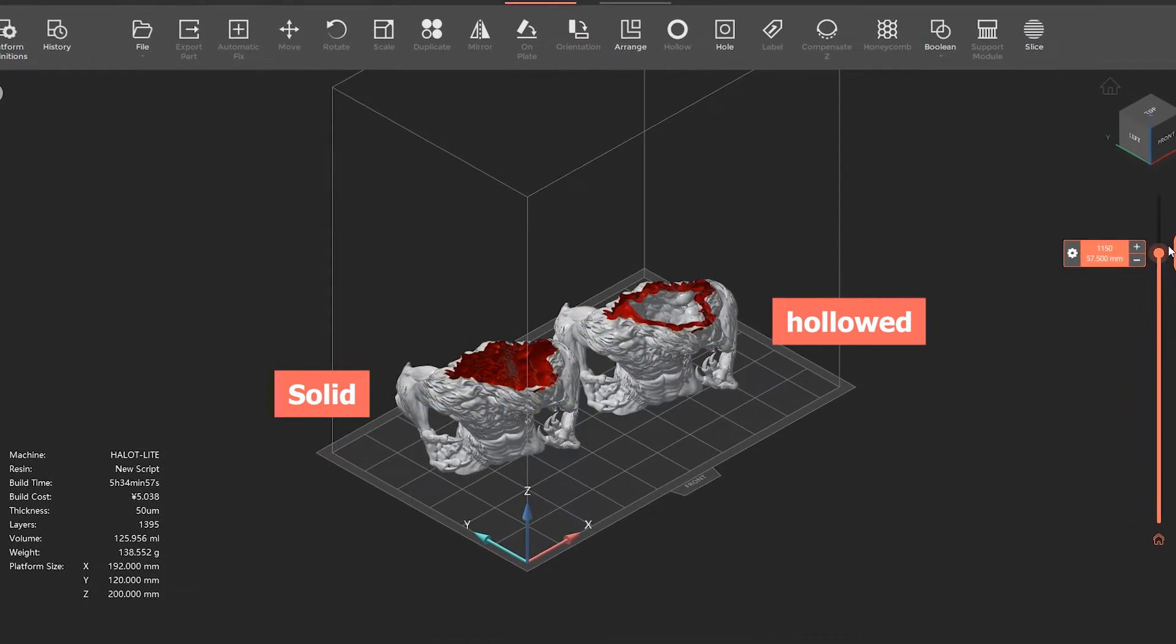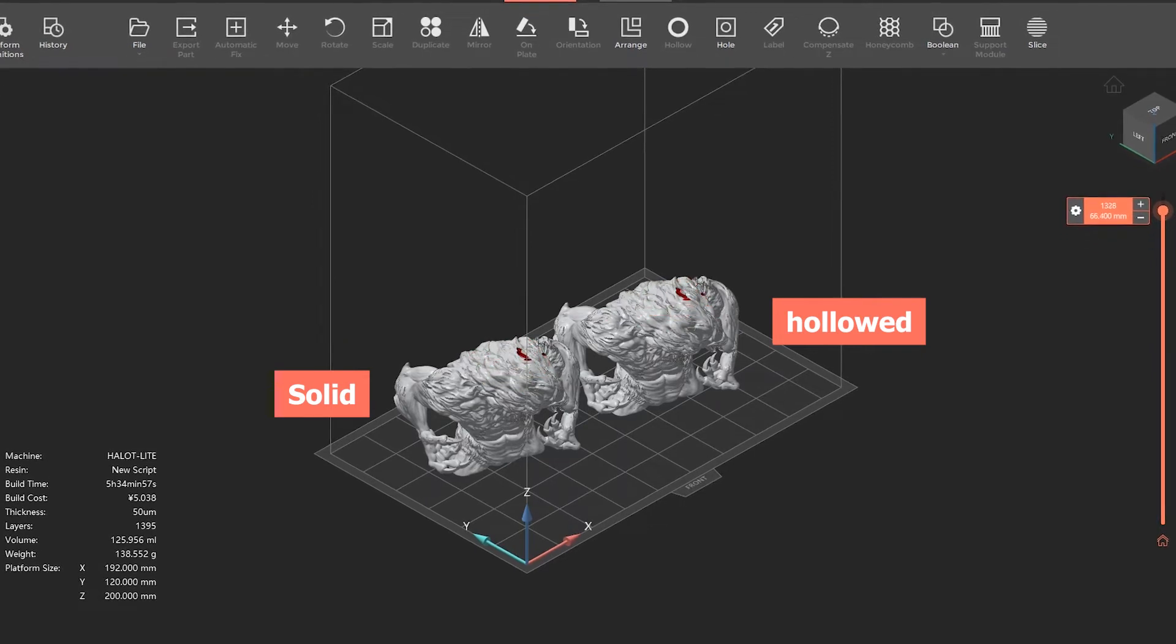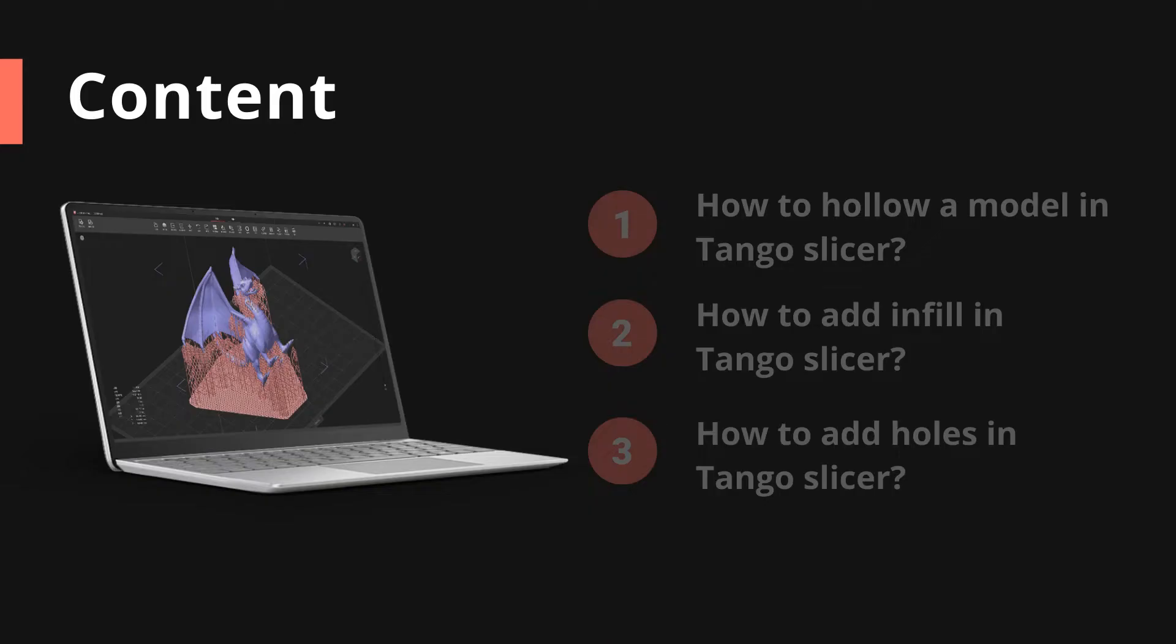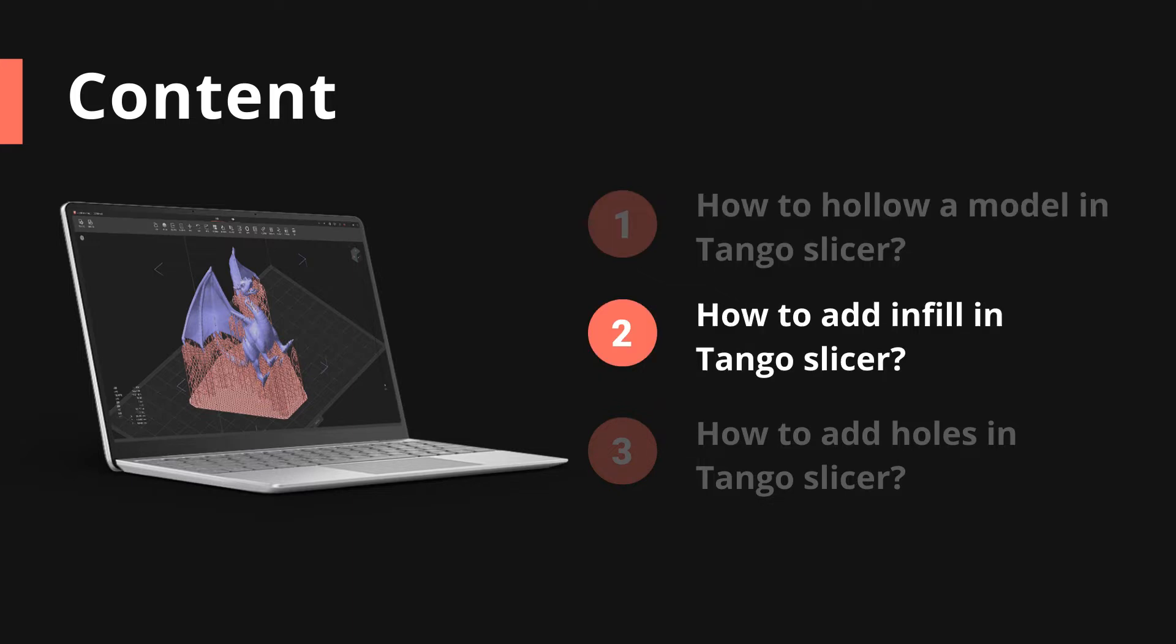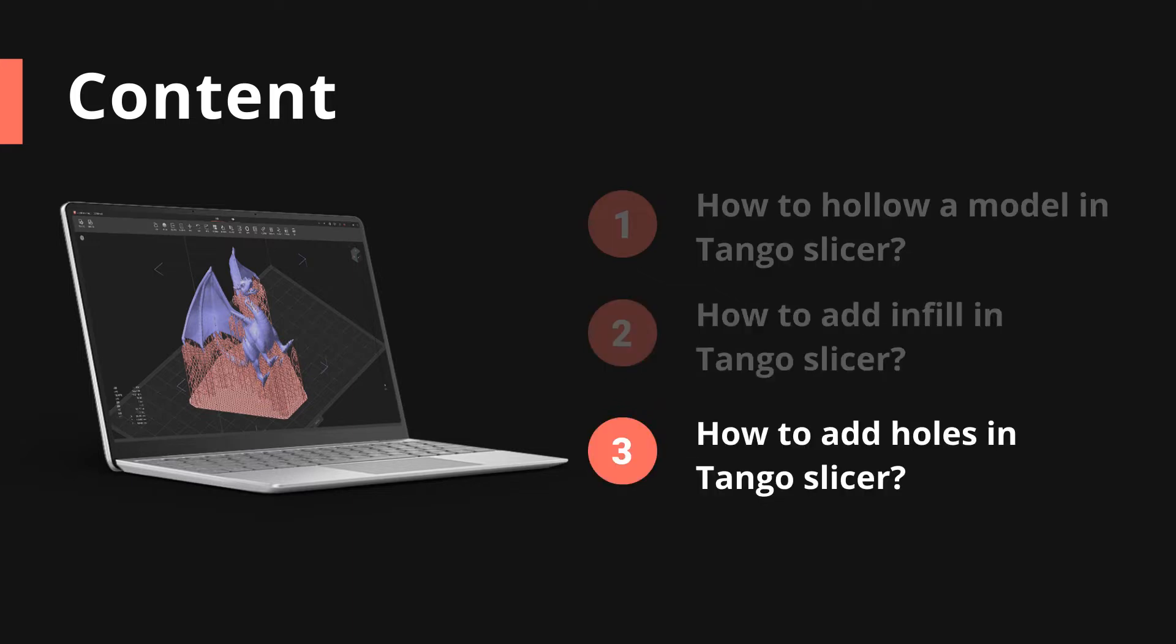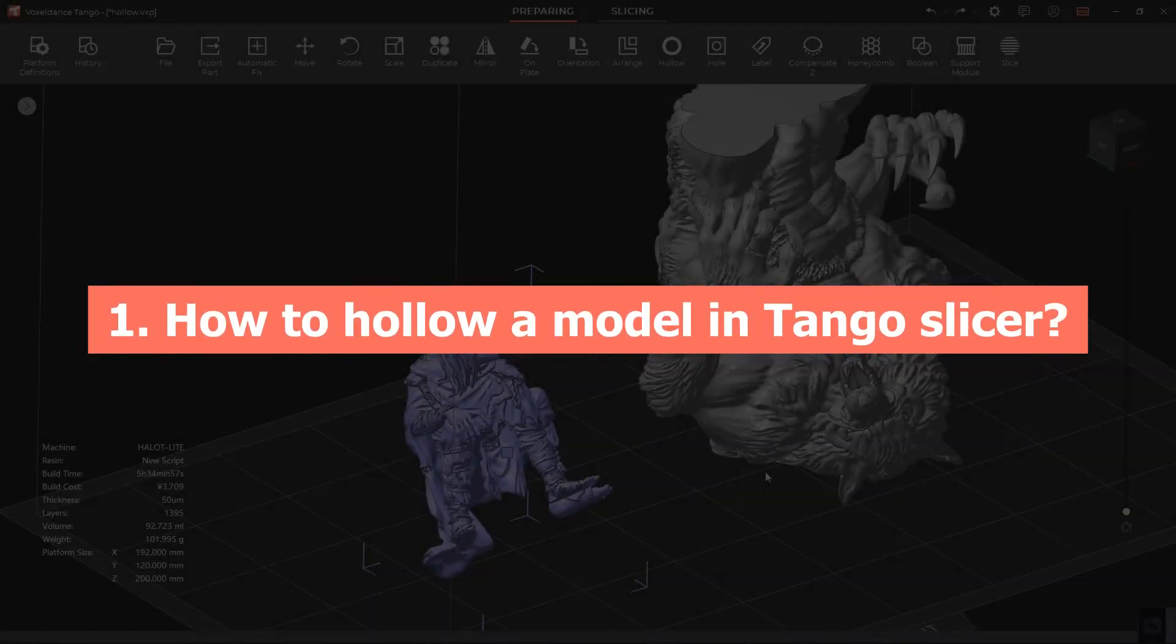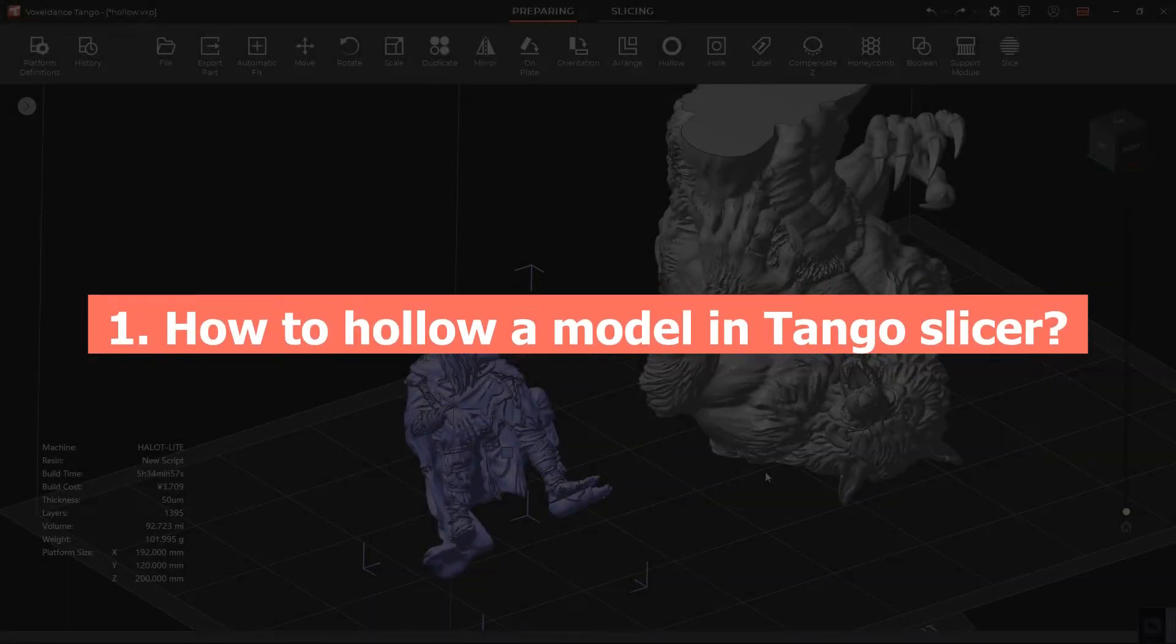will also stick less to the FEP film and make separation easier. In this video, we'll explain how to hollow a model, as well as how to add infill and add holes in Tango Slicer for your resin 3D printing. One: How to hollow a model in Tango Slicer.